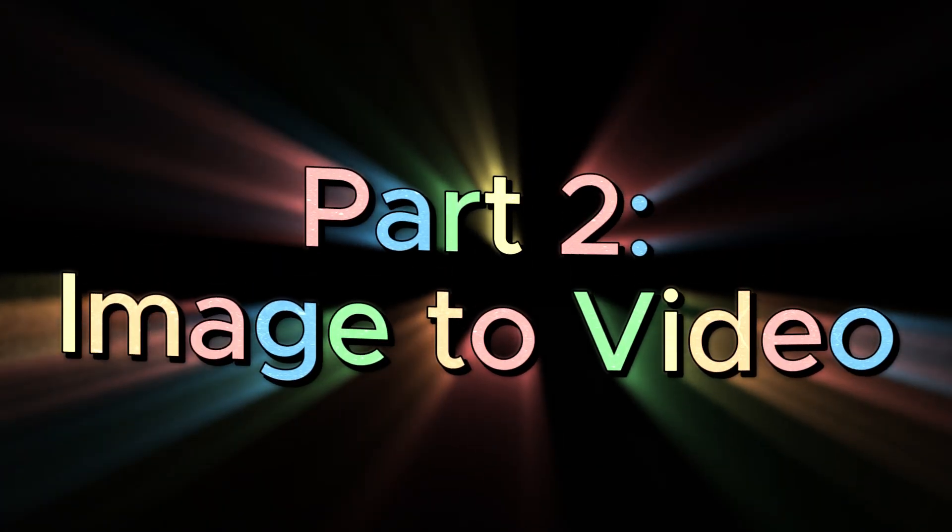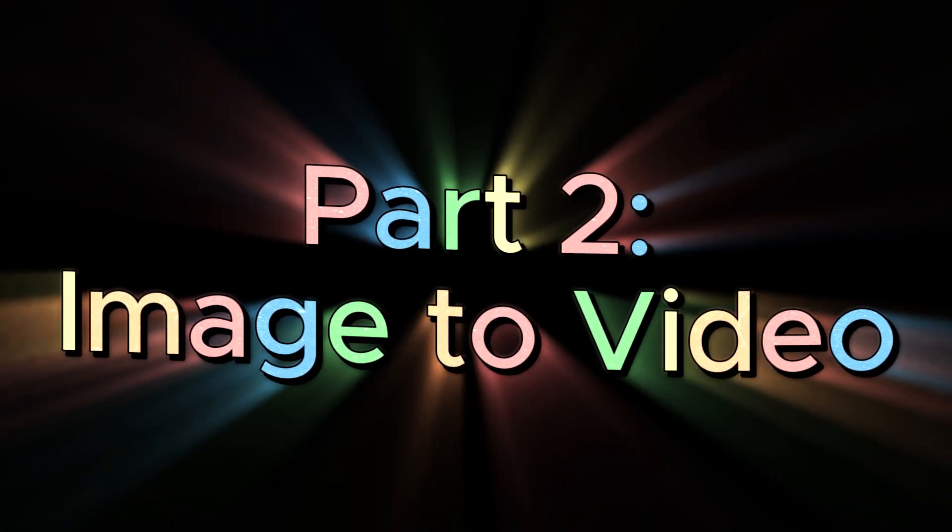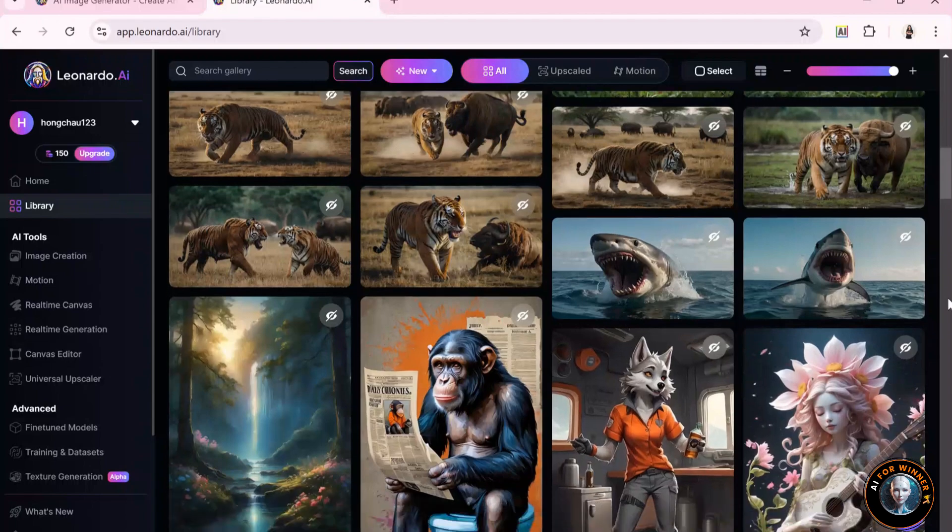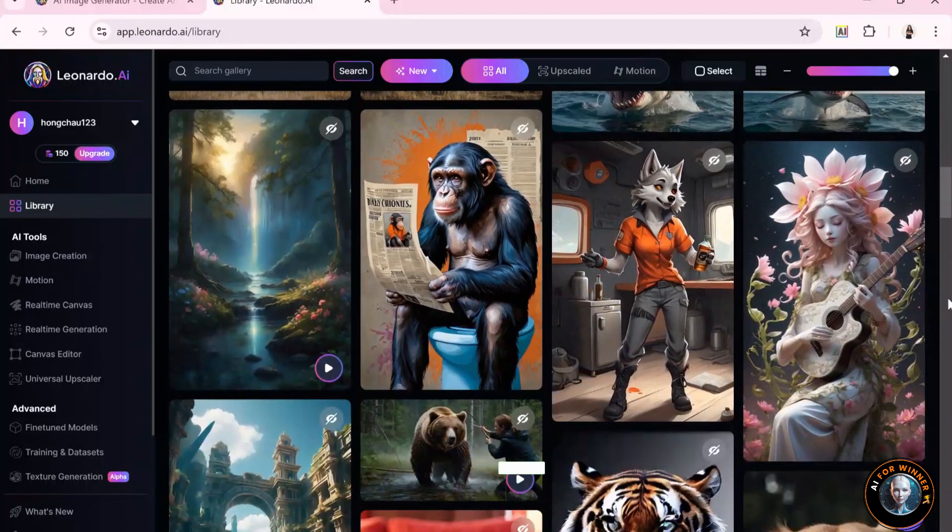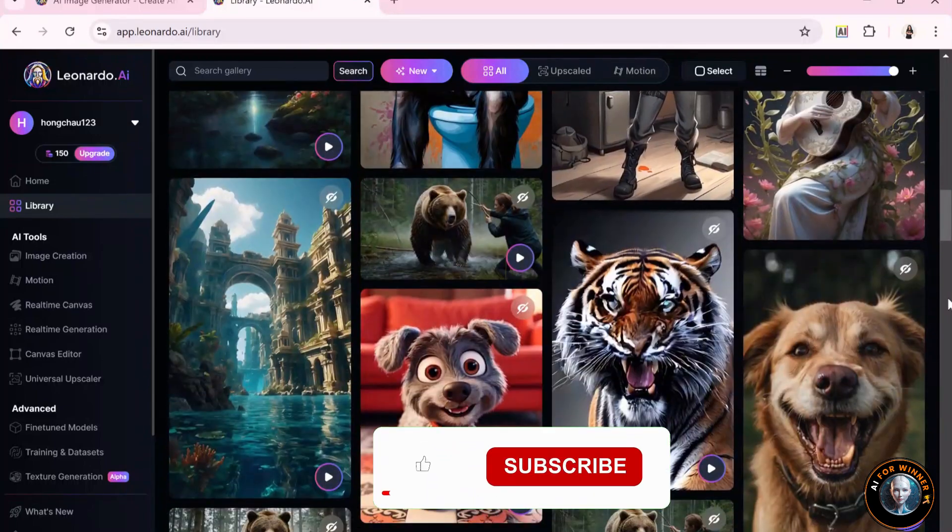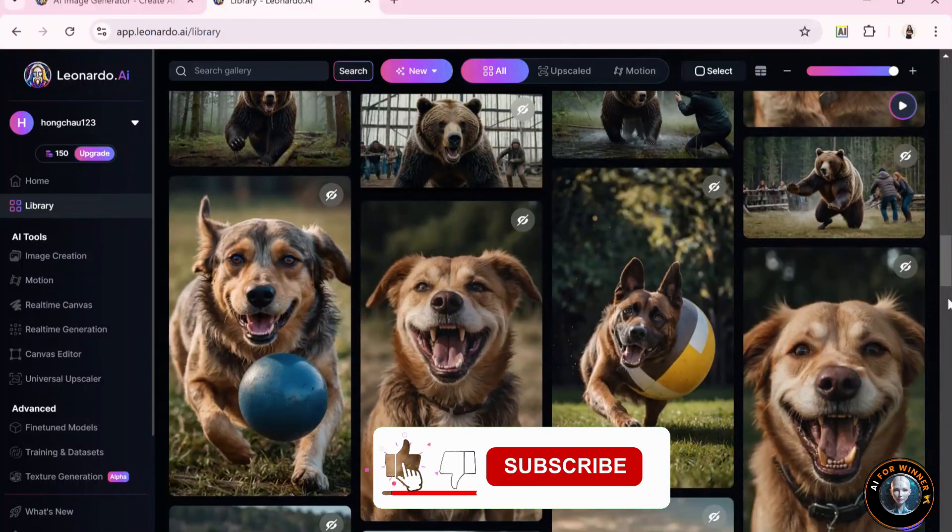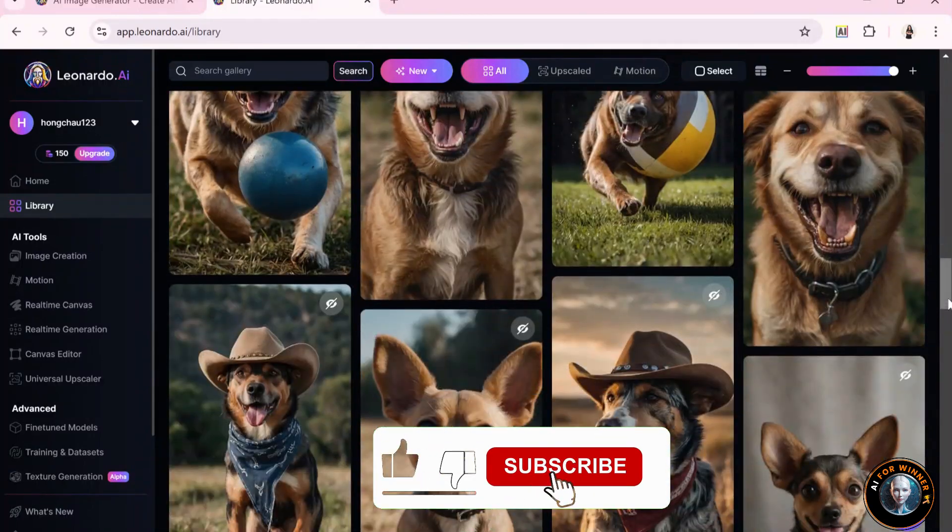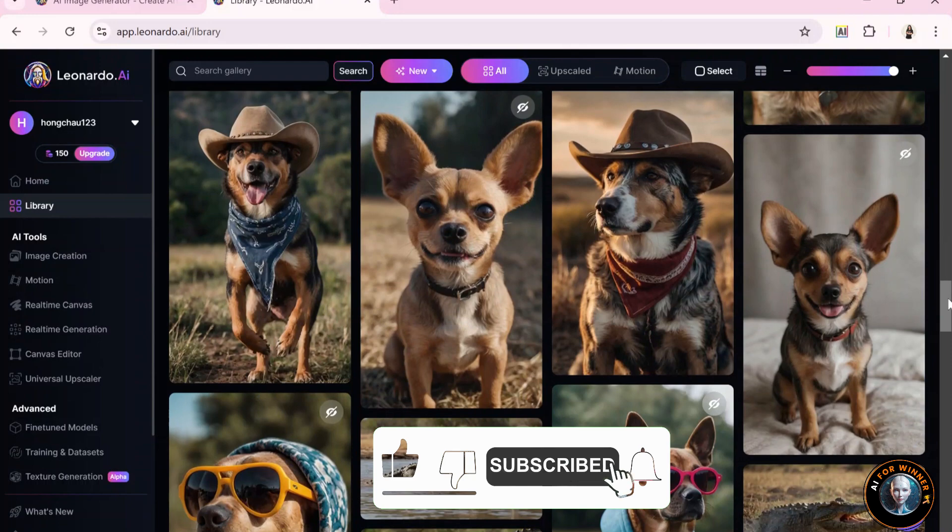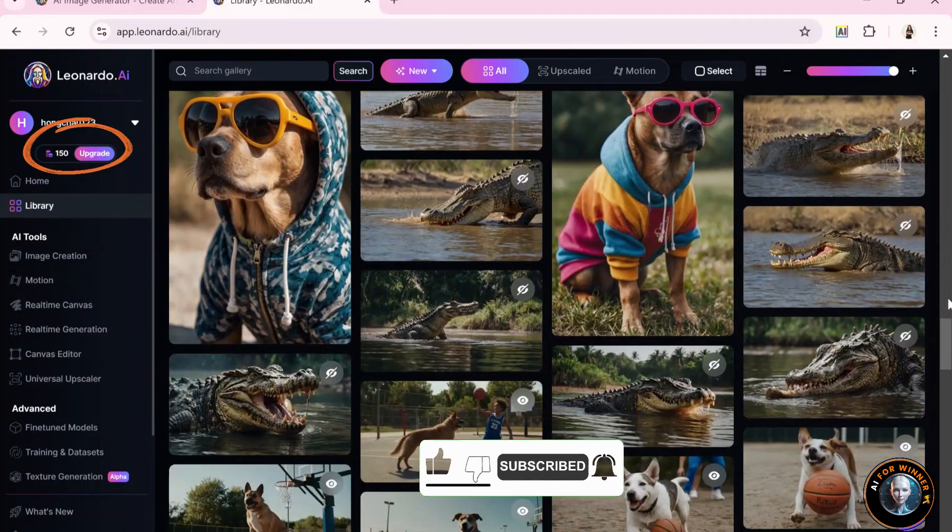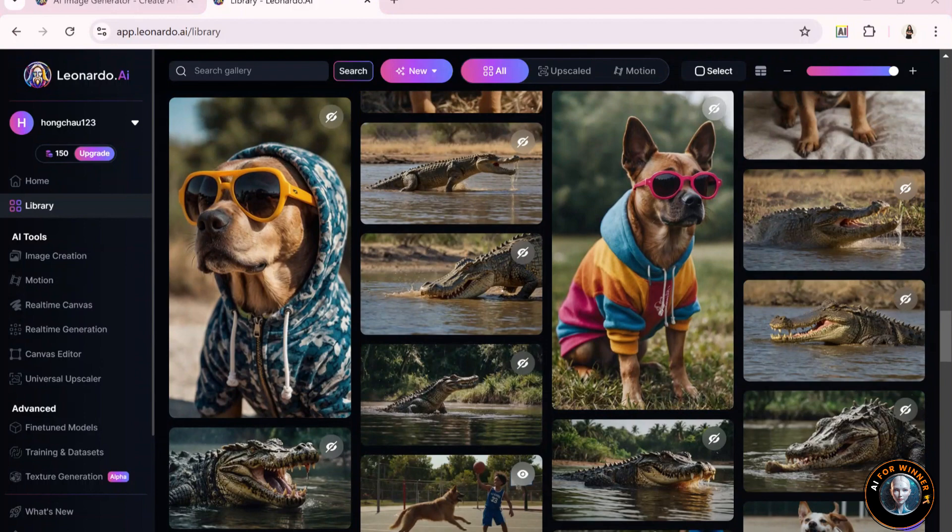Image-to-video. These are the images I created using Leonardo AI. Leonardo is also very user-friendly and produces high-quality images. Leonardo also gives you 150 free credits each month, enough for you to explore and experiment.